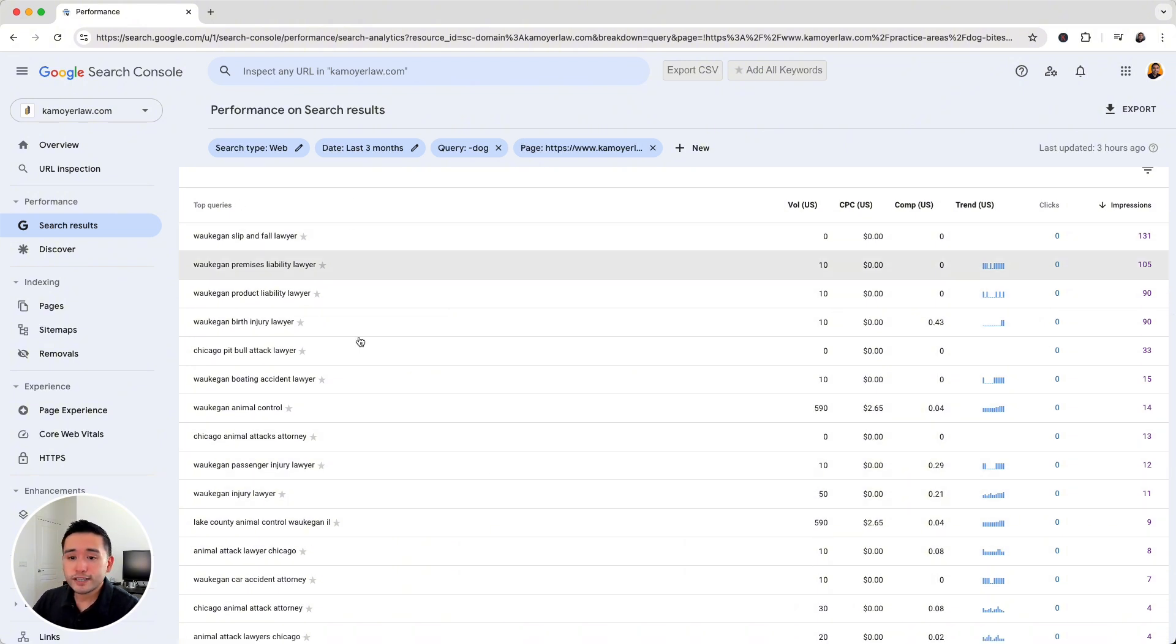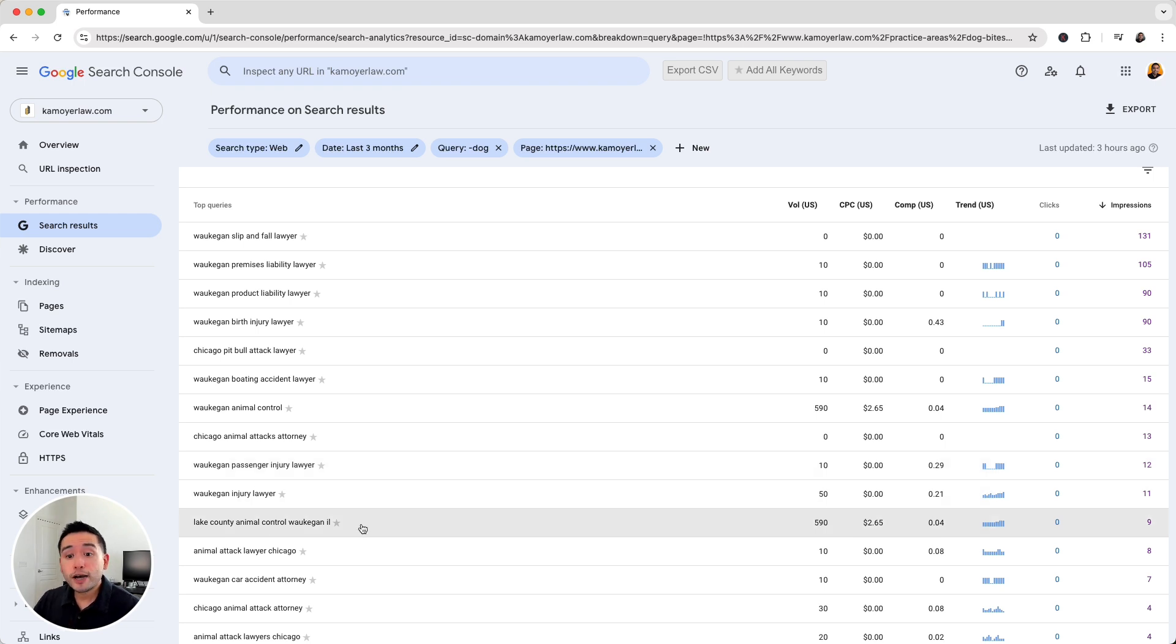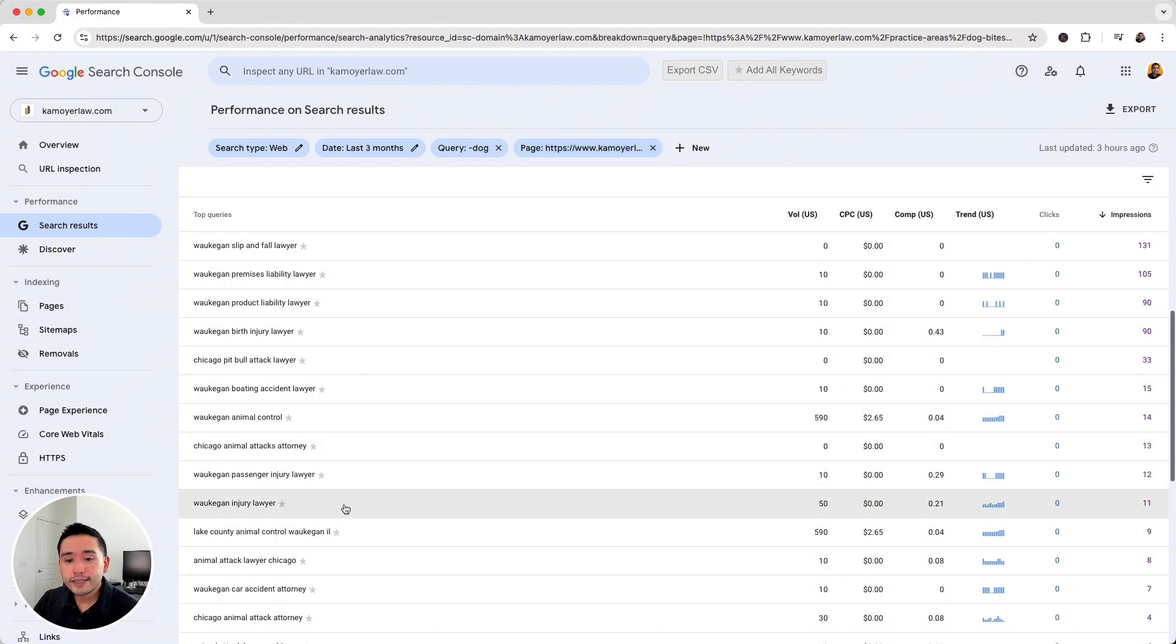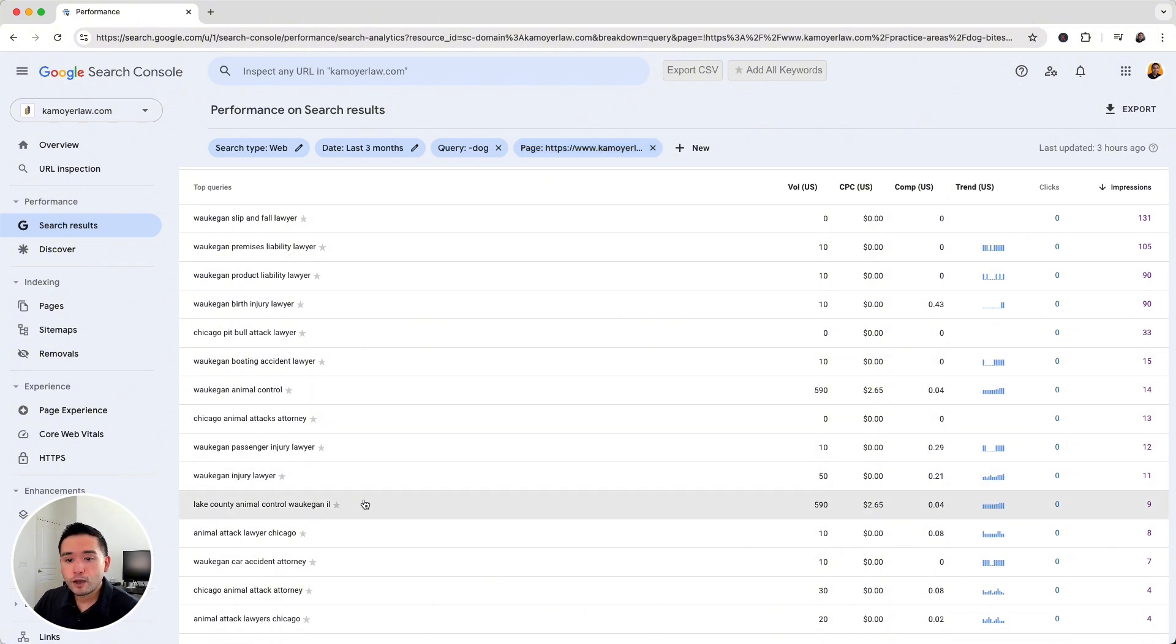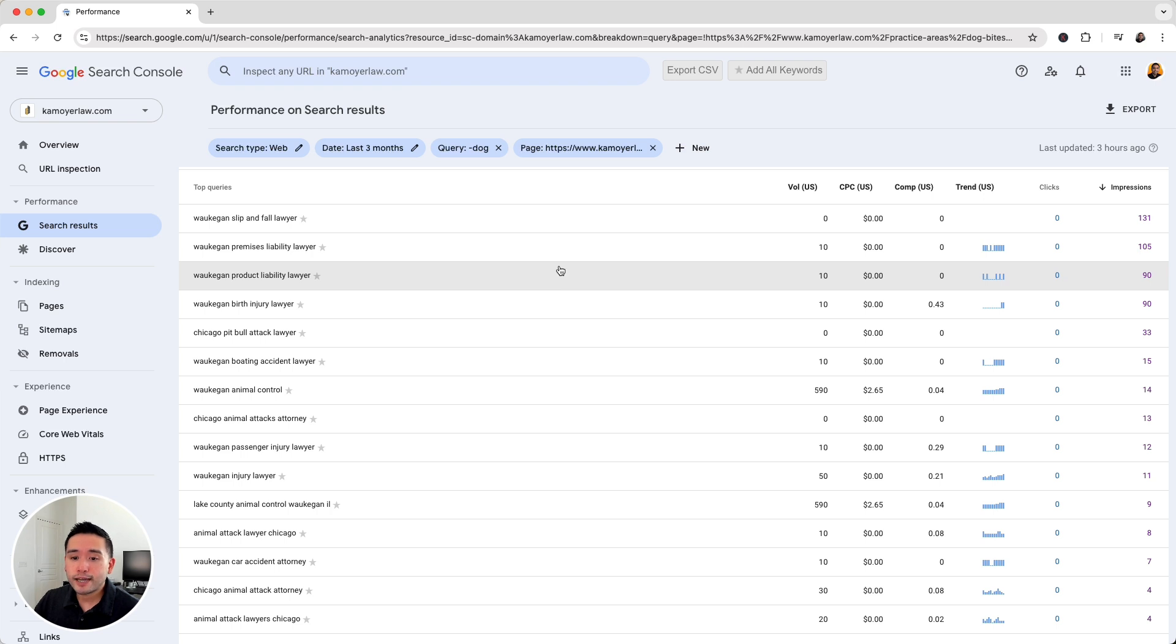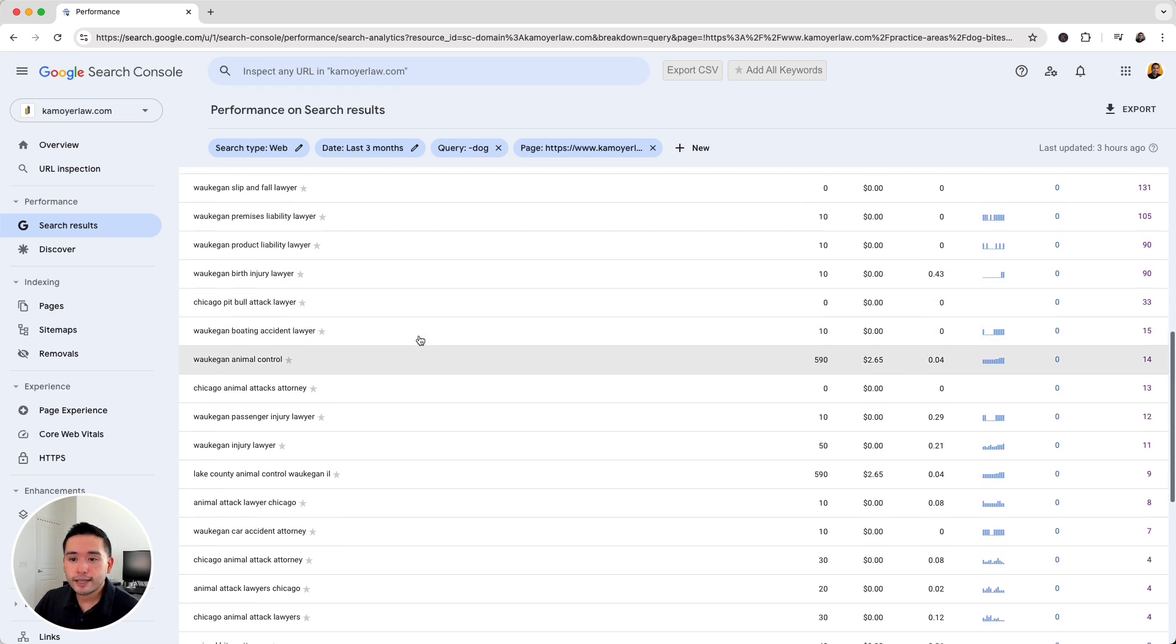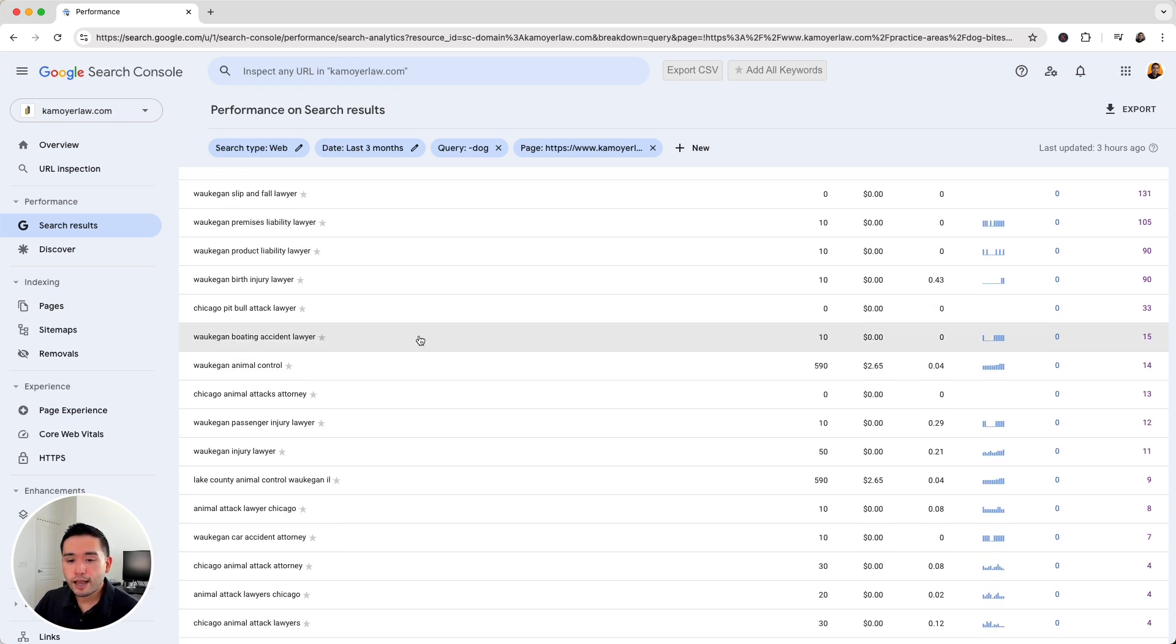So these keywords are not necessarily related to dog bites, but Google is still preferring to show this URL for these queries, which basically tells me that Google considers my website a viable candidate to rank for these keywords. And that really means a lot.